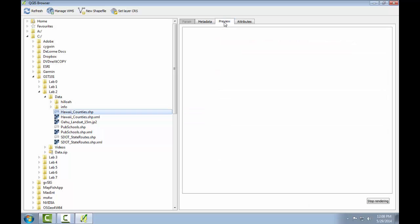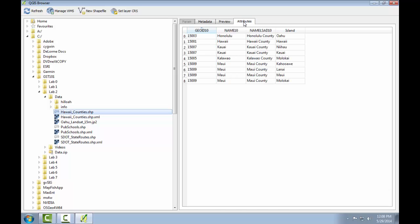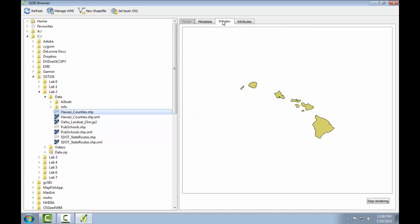Next we'll click the preview tab. I've noticed that sometimes you need to click attributes and go back to preview. There we go. This gives us a preview of the geometry of our data set, the nine polygons.